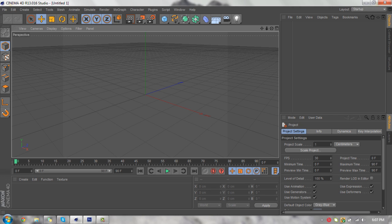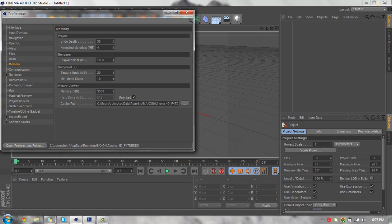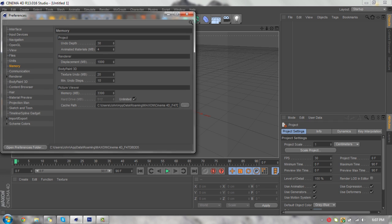Basically, you're going to open up Cinema 4D with your light room or whatever, then go to Edit > Preferences. In Preferences, you'll have all these different options. You're going to want to find Memory, and in Memory you have Project, Render, BodyPaint 3D, and Picture Viewer.